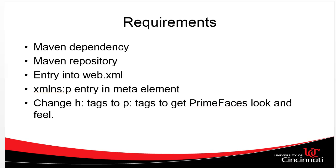We need to add a Maven dependency, but this dependency has its own repository, so we need to add that repository as well. We have to add an entry into web.xml, which says which theme we want to use.